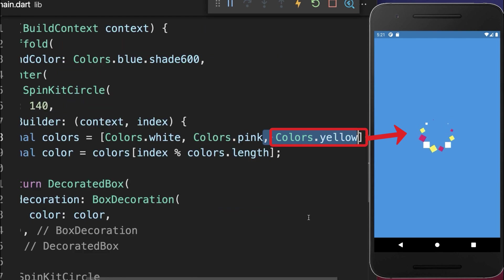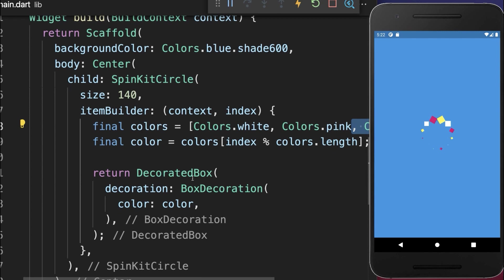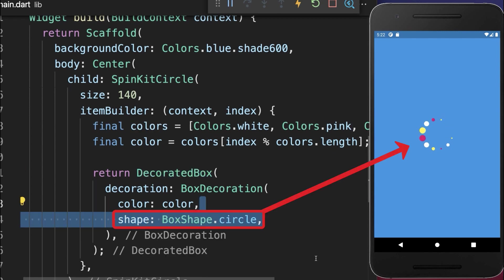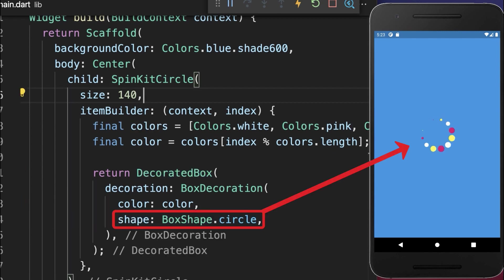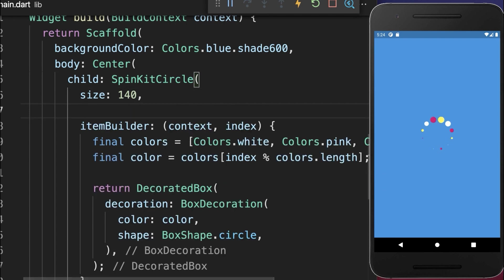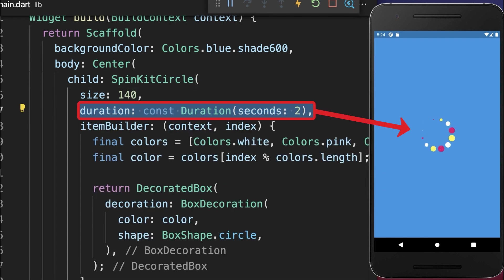However, you can also choose multiple other colors. And finally, within the decorated box, you can also change the shape. With this, we have rounded dots and you can also supply the animation duration.